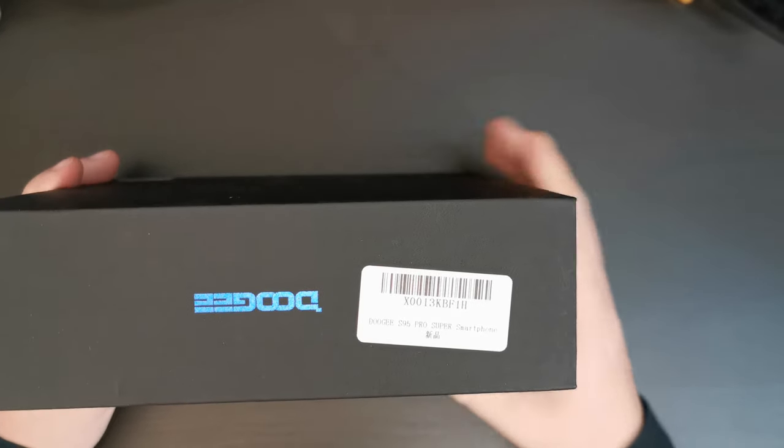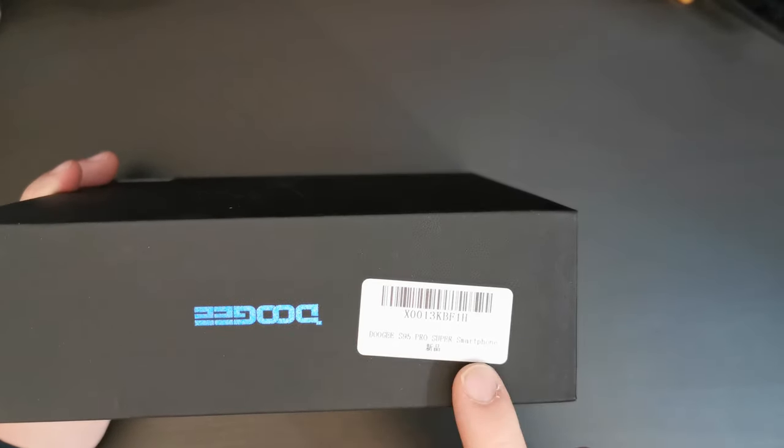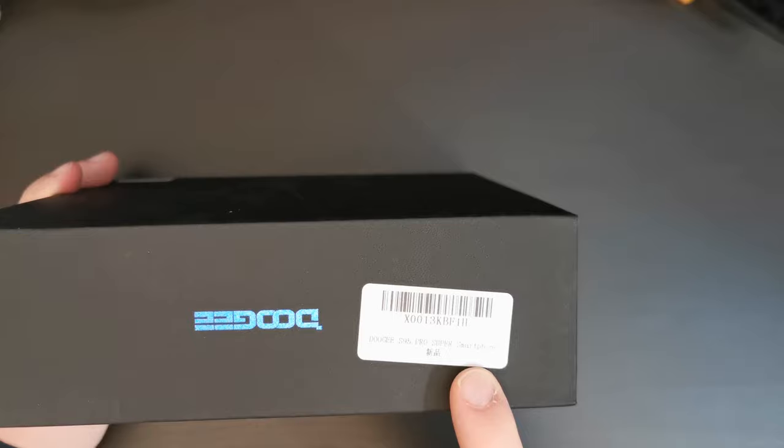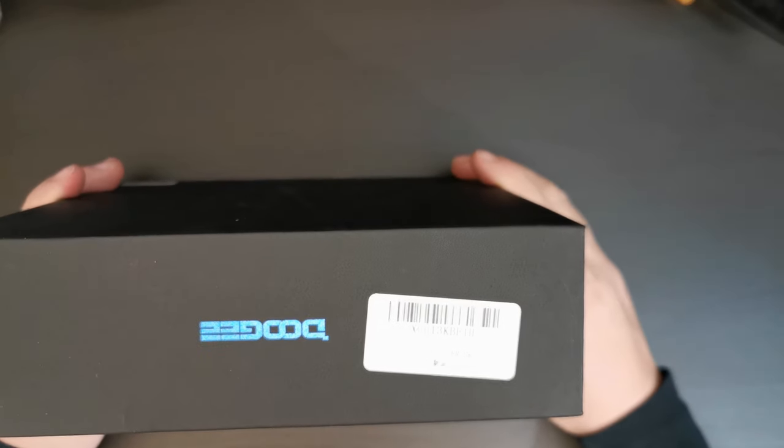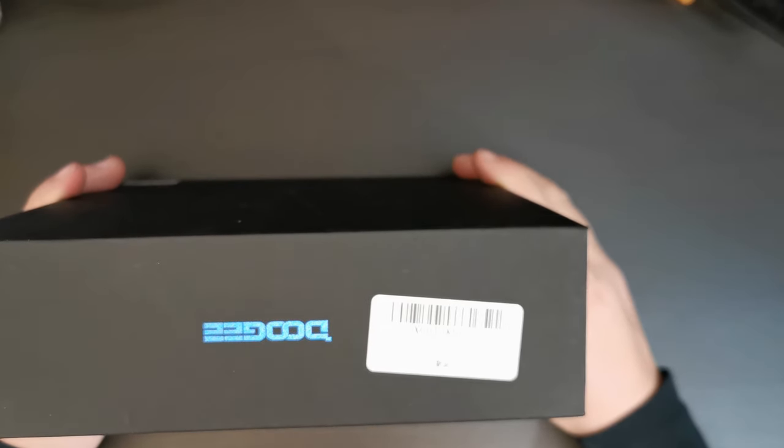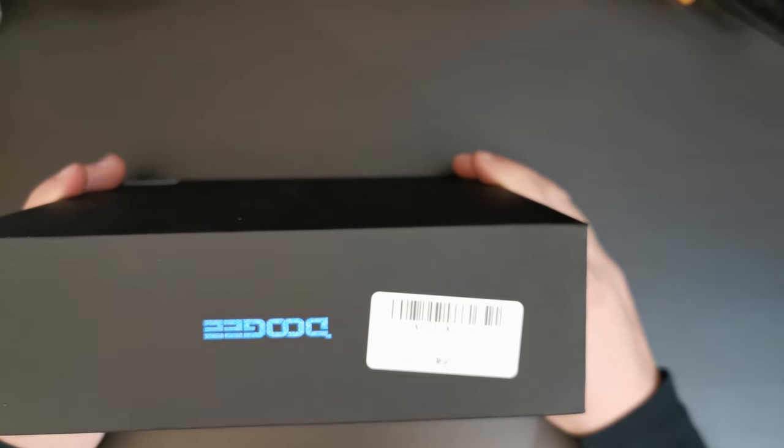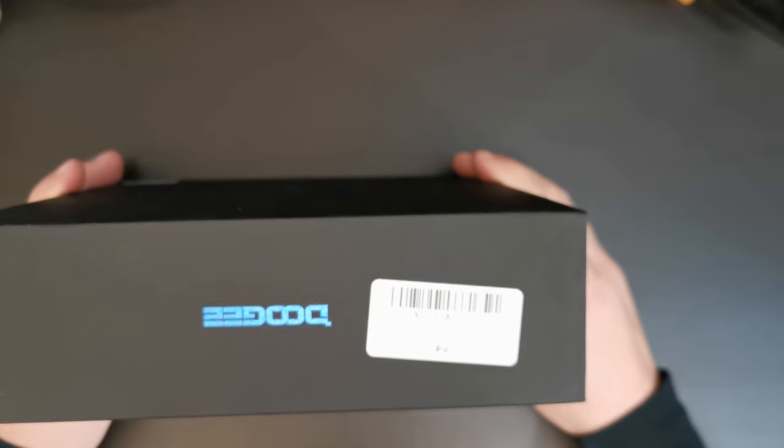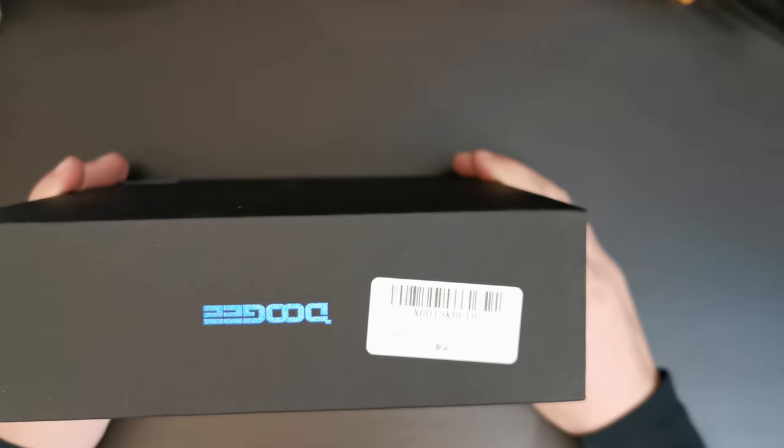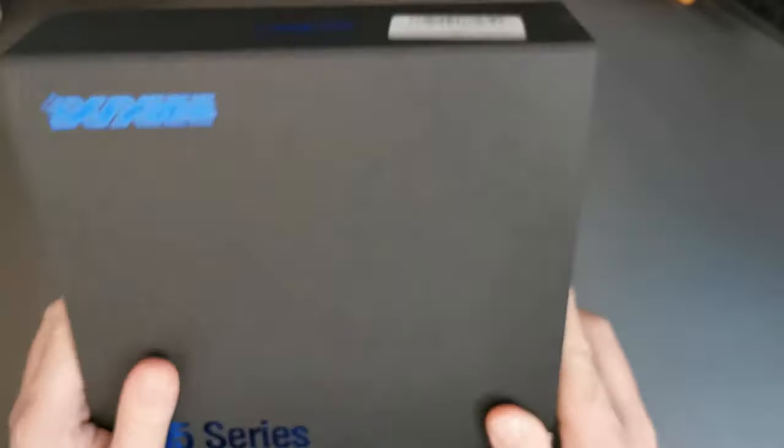The difference when you see this on Amazon will be that the Pro Super Edition is the one that comes with the modules. The standard S95 Pro package is just the smartphone.